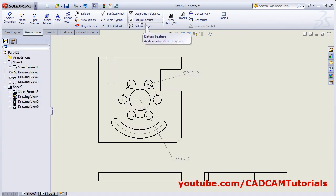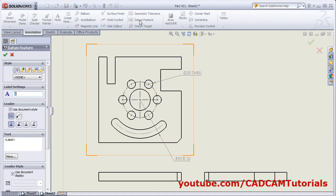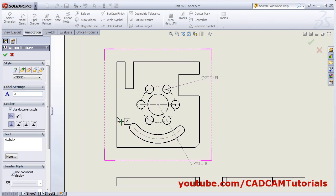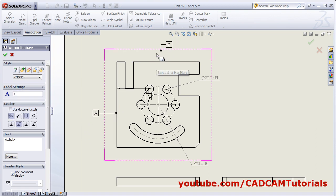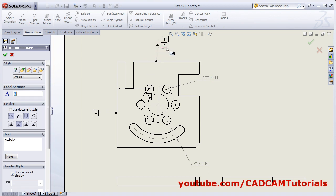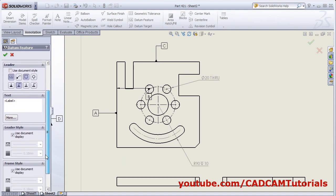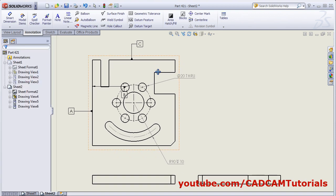Next is to add a datum feature. Click on Datum Feature. Then give a label for the datum feature. Then give the location and give the direction where you want it. If you want a horizontal line at the end, from here you can select the desired symbols. And click on OK.